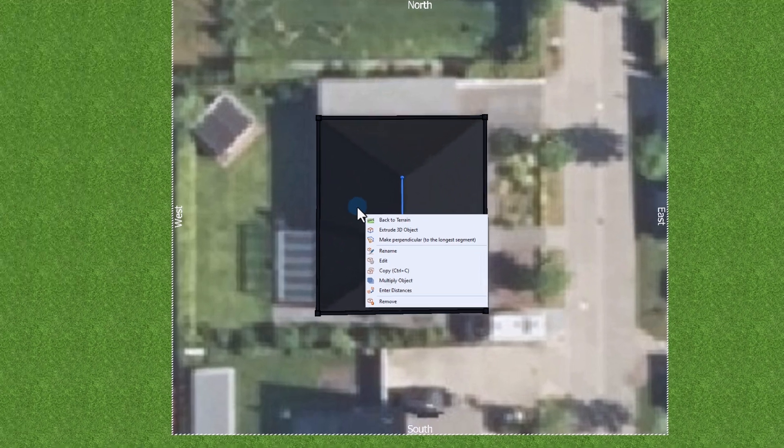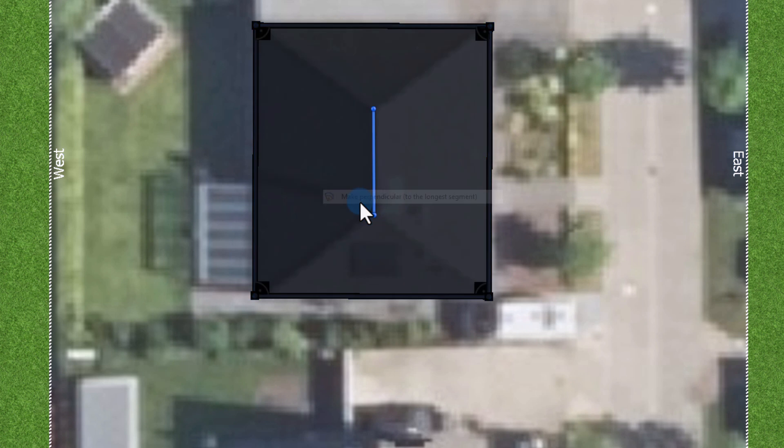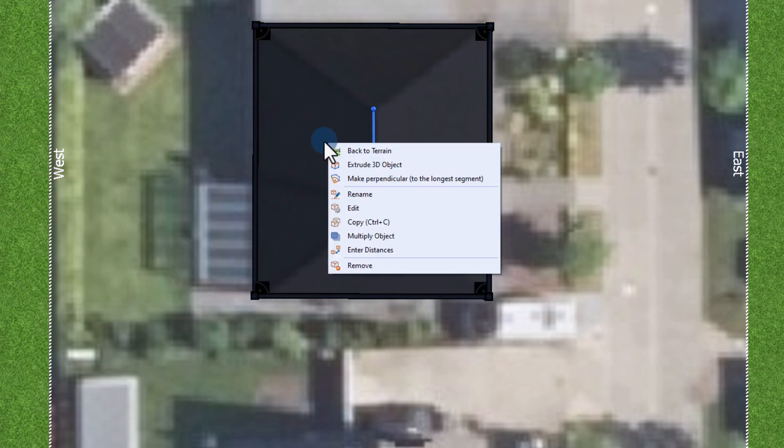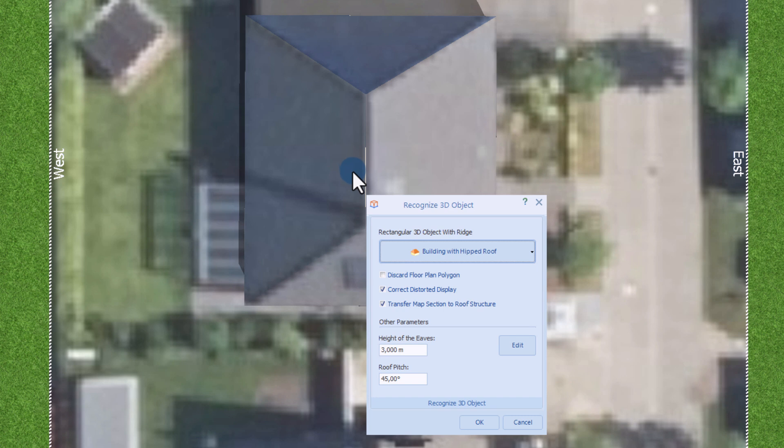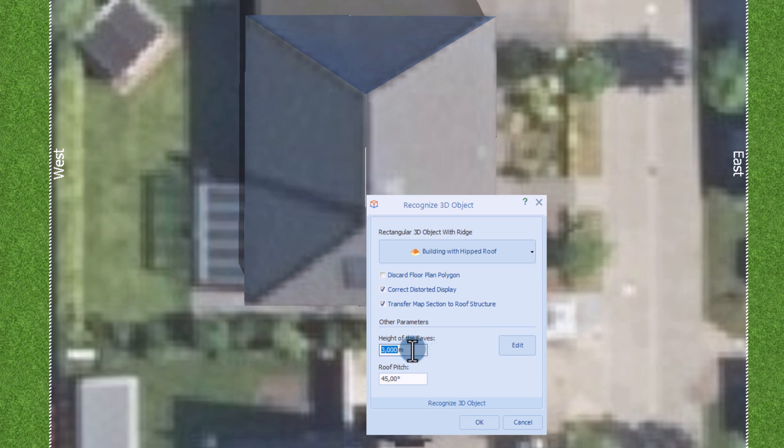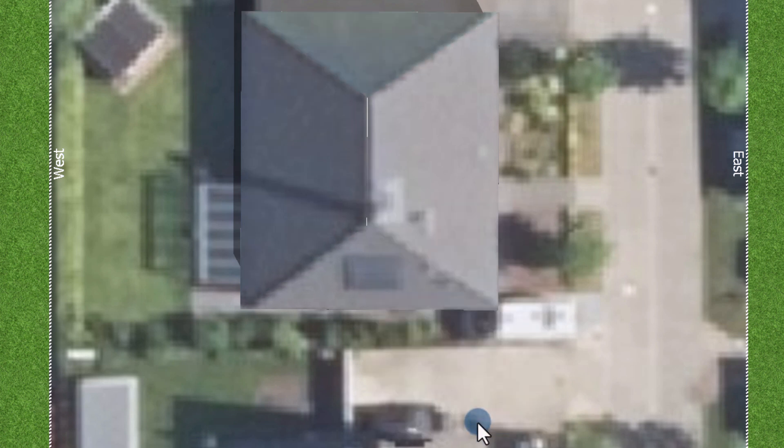Now right click on the marked area. Here we have the option to make the surface perpendicular. With another right click we can extrude the building as a 3D object. The hipped roof is automatically recognized due to the ridge. Some parameters of the building such as the height of the eaves and the roof pitch can be entered here and confirmed with ok.